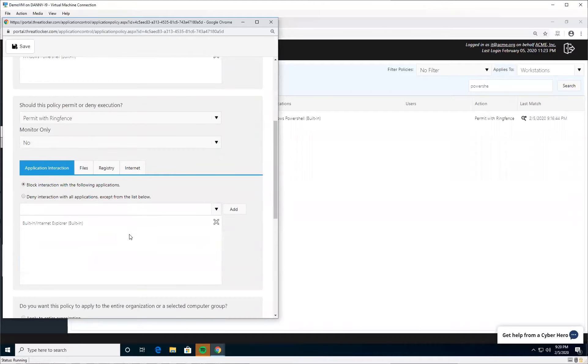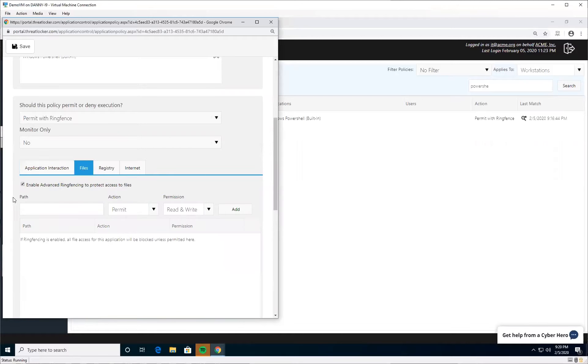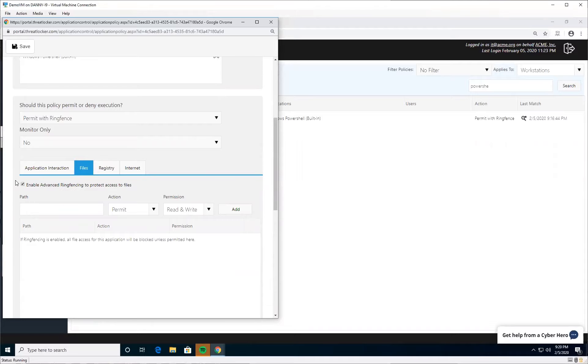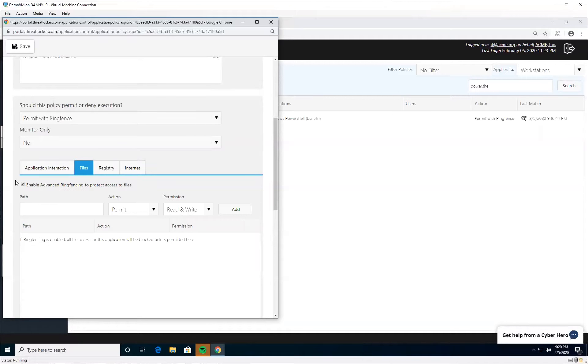The next thing I want you to do is go to the files tab and check this box. This will stop PowerShell from accessing any protected files - network shares, external storage, or anything with an audit policy. If you've got audit policies on OneDrive, Dropbox, or your local documents folder, they're protected as well. As soon as you check this box, PowerShell won't be able to access this data. So if an attacker runs a PowerShell command to encrypt your files, they'll only be able to encrypt things that aren't on network shares or in your documents folder.